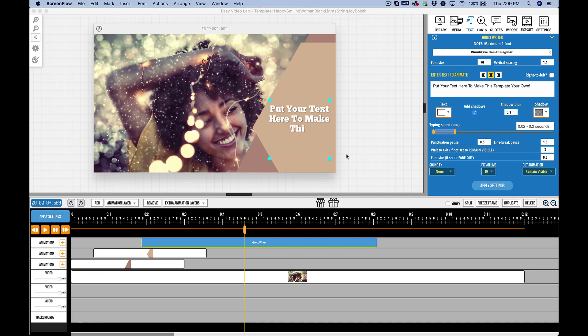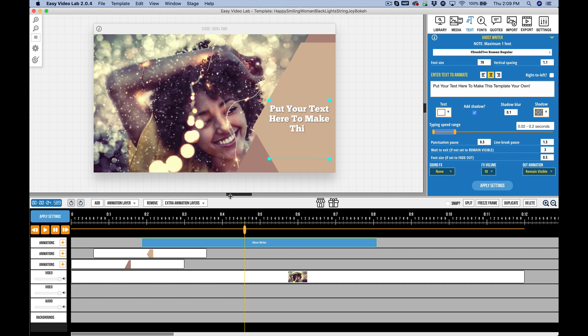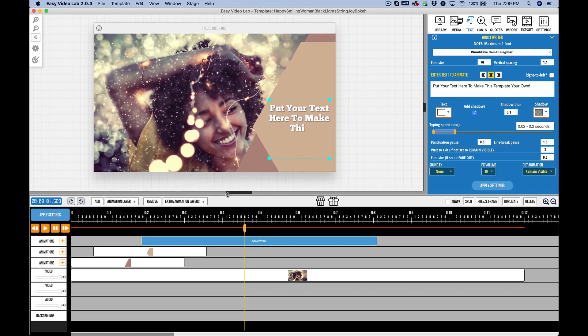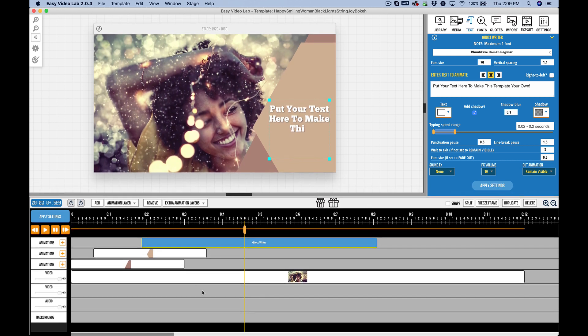In this video, we want to take a look at the timeline in Easy Video Lab 2. The timeline is anchored at the bottom of the user interface, and you can see there's a divider right here. If I hover over it, I can click and drag on that to expand it if I have more layers that I need to look at.